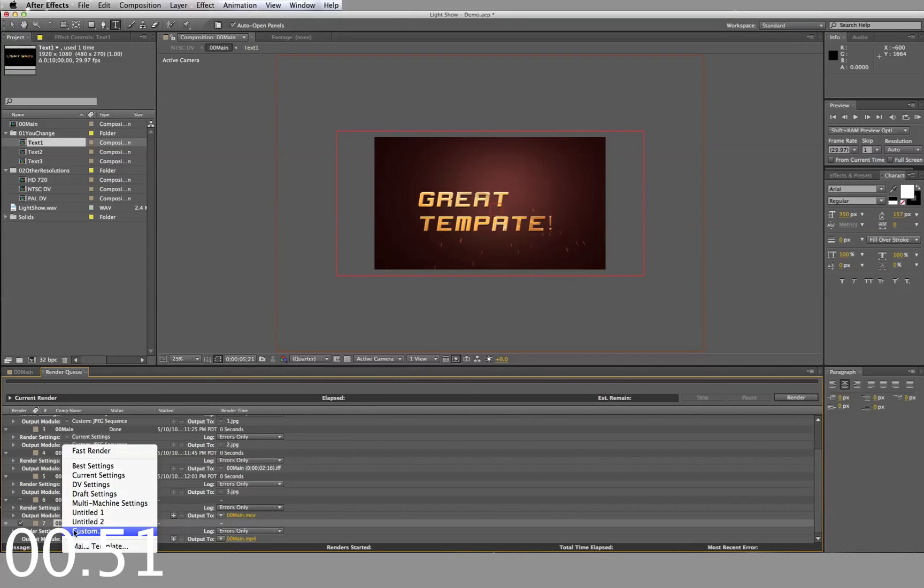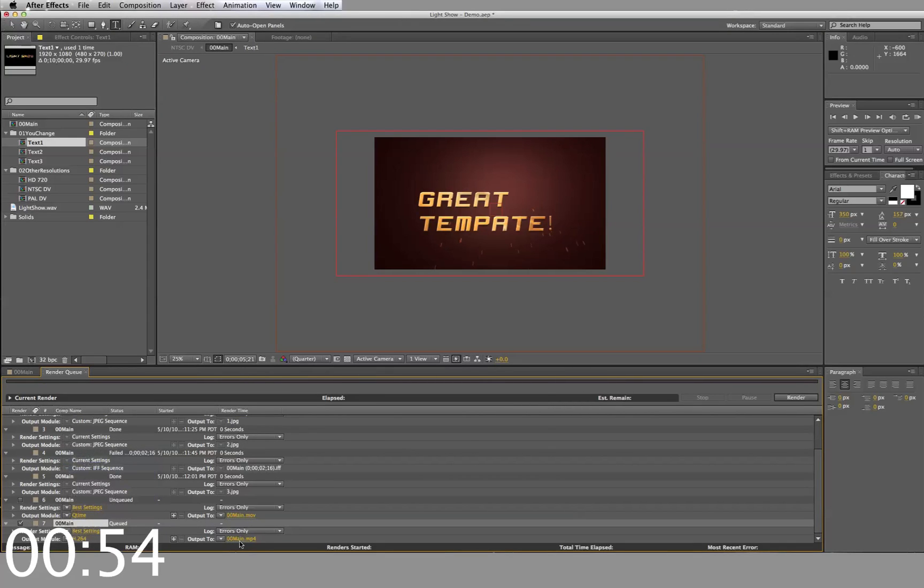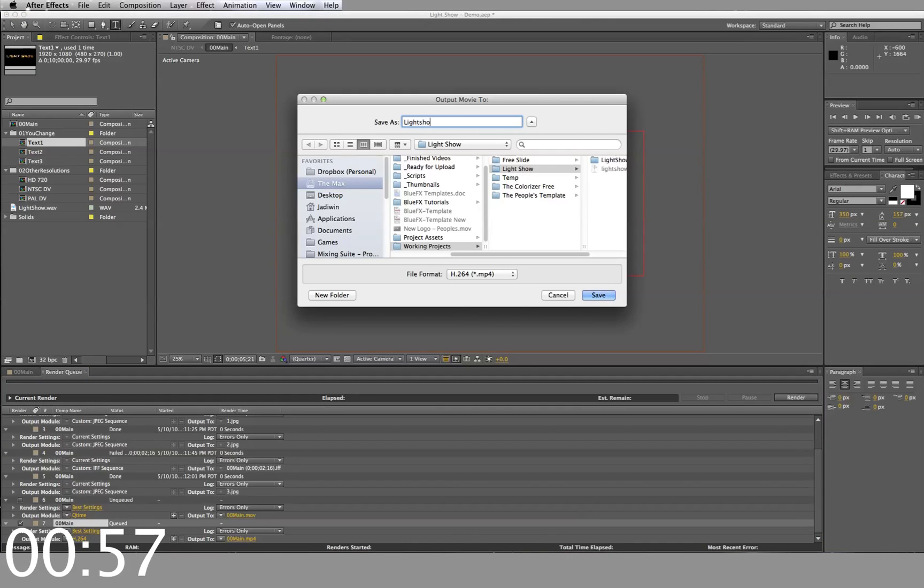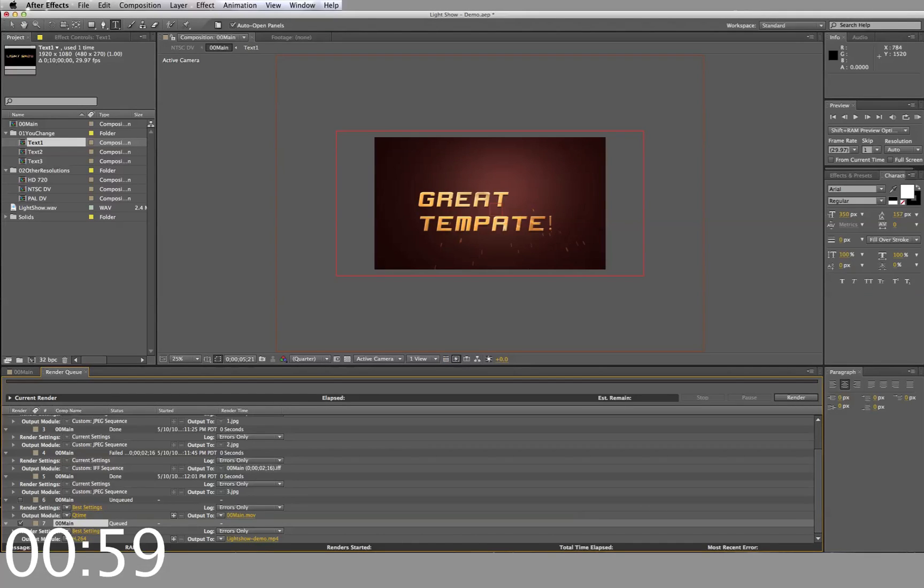Adjust the settings. Select your output. And render.